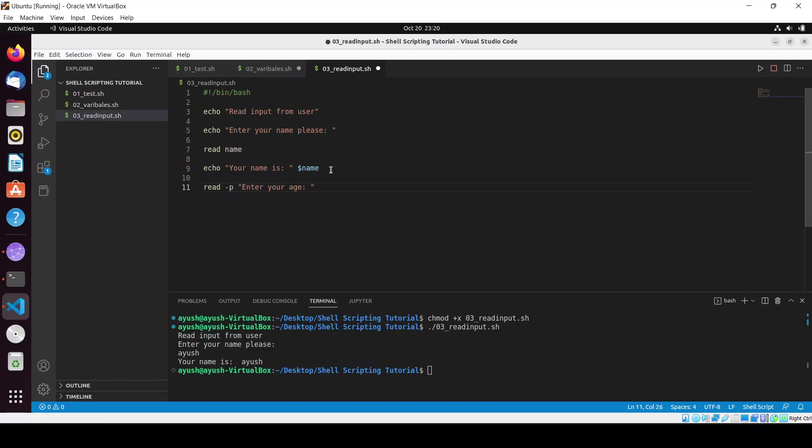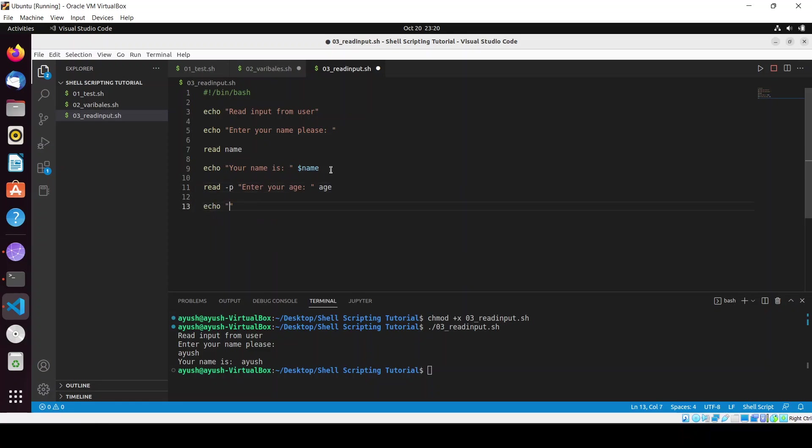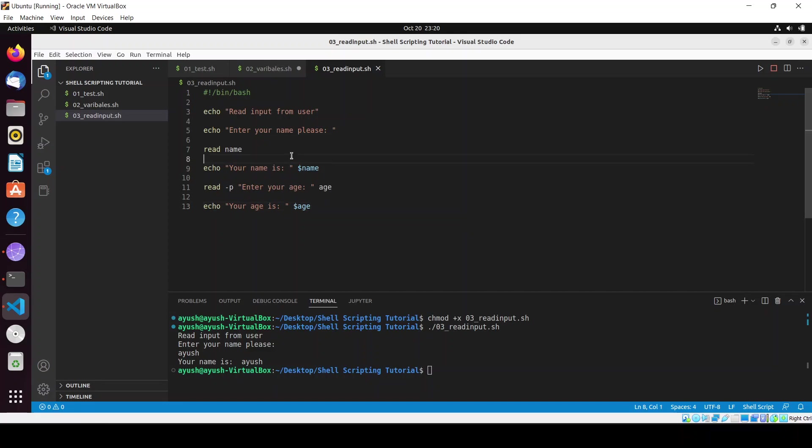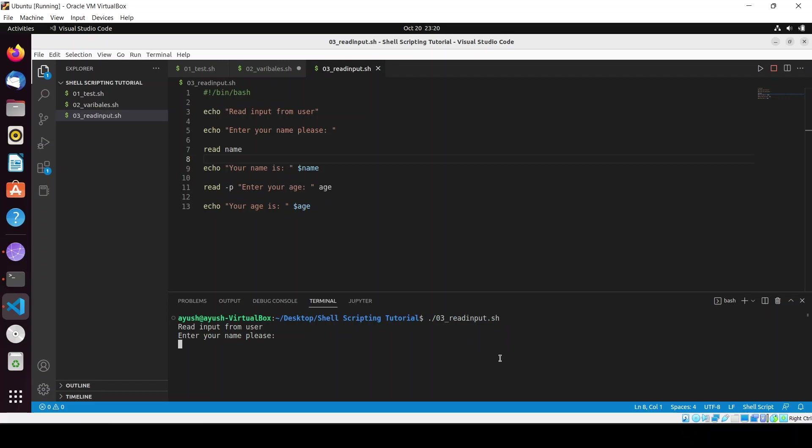Here I will prompt 'enter your age'. You can give the name of the variable which you want to provide, so I'll give it as 'age'. Next I will use the echo command to print the value: 'your age is dollar age'. Control S to save, clear the screen, run the script. My name is Ayush, here I will enter 20. You can see your age is 20.